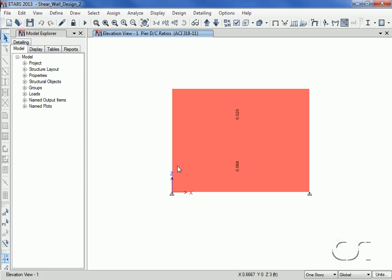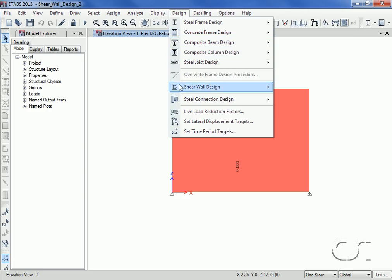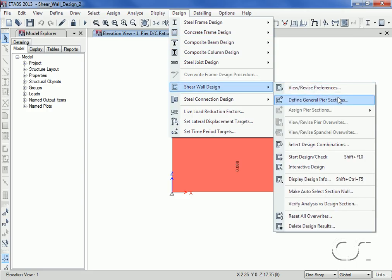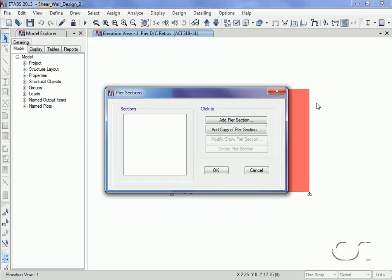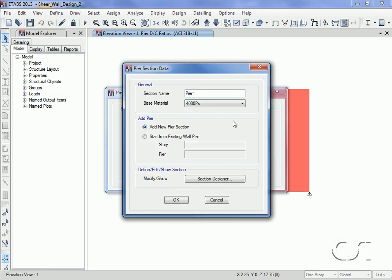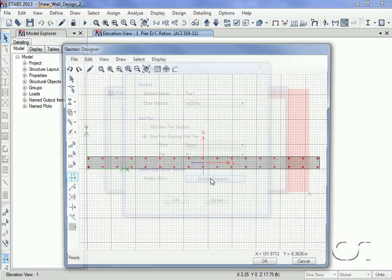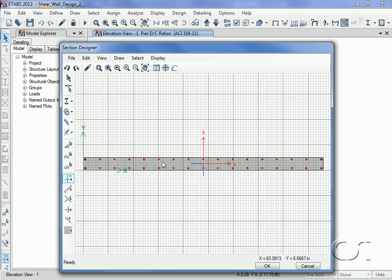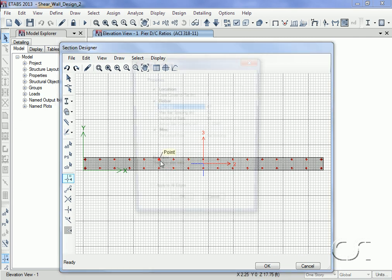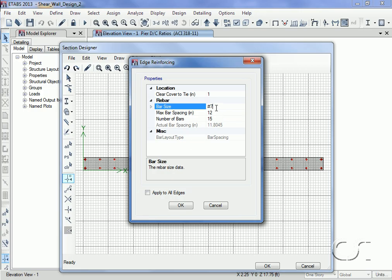Next we will use the general reinforcing option. However, prior to assigning this type we must define the section using Section Designer. This is done through the Define General Pier Sections command. We will add a new pier section, but we will base it on the existing P1 wall pier geometry. Click on the Section Designer button to edit or modify the section, including right-clicking on the reinforcing to bring up a form where we can change the size and spacing as needed.